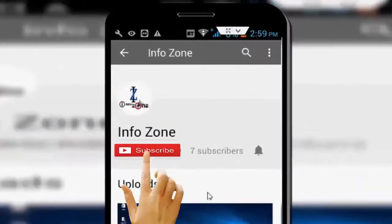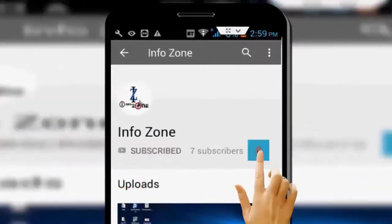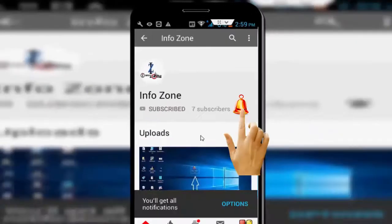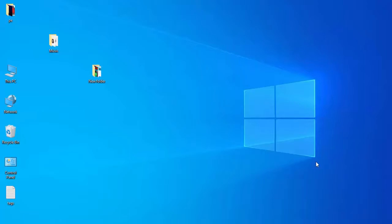Subscribe to InfoZone channel and press the bell icon for latest videos. Hey guys, welcome back again. Today in this video I will show you how to solve the 'connection is not private' error on Windows.